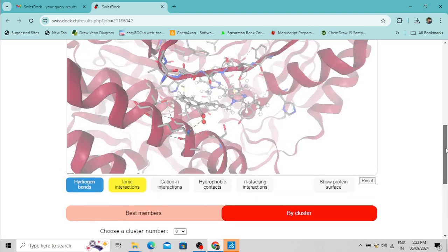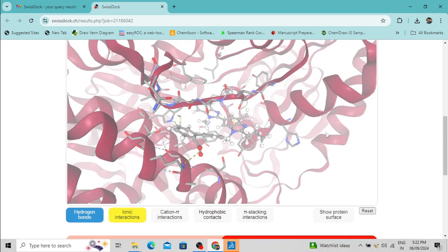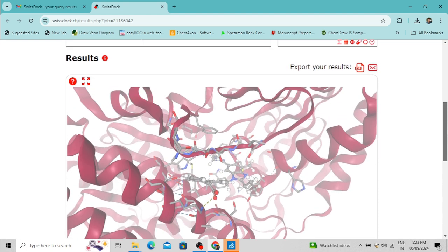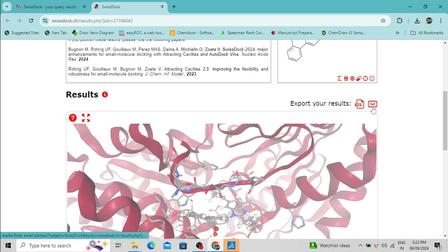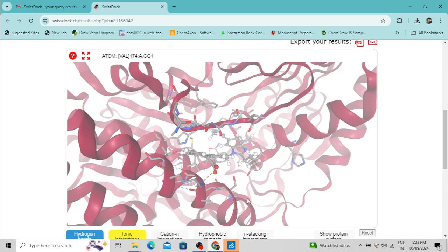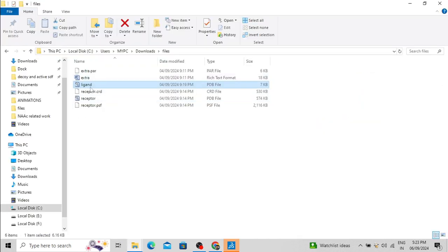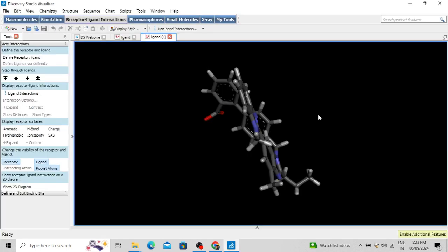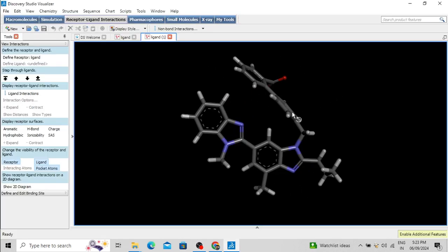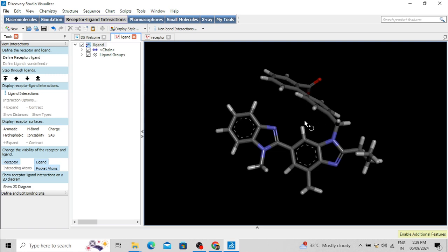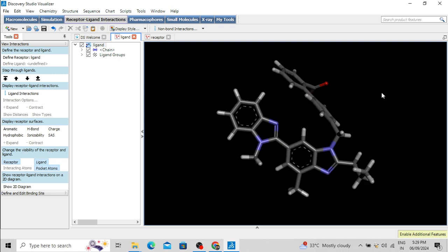You can also view the result here. For example, selecting the first pose of cluster zero will display that pose. When you click the ZIP or email link, only the selected pose will be downloaded. You can also open this ligand pose in BIOVIA Discovery Studio. I have already opened it and this is the best pose. That's all for today's tutorial — thank you for watching.